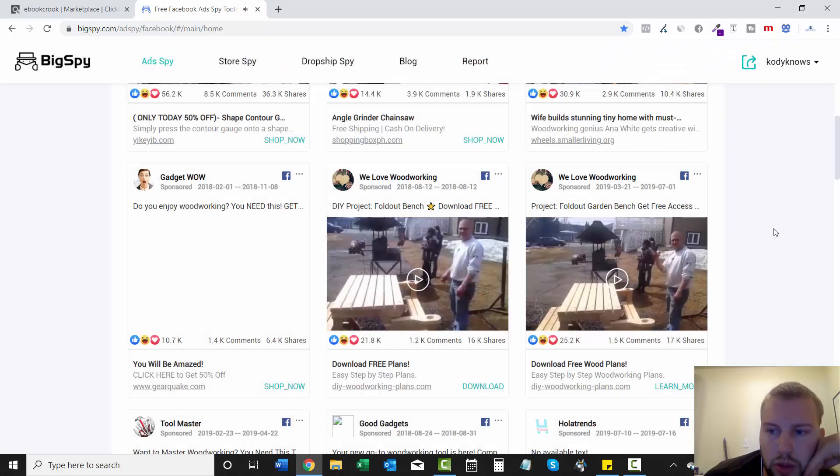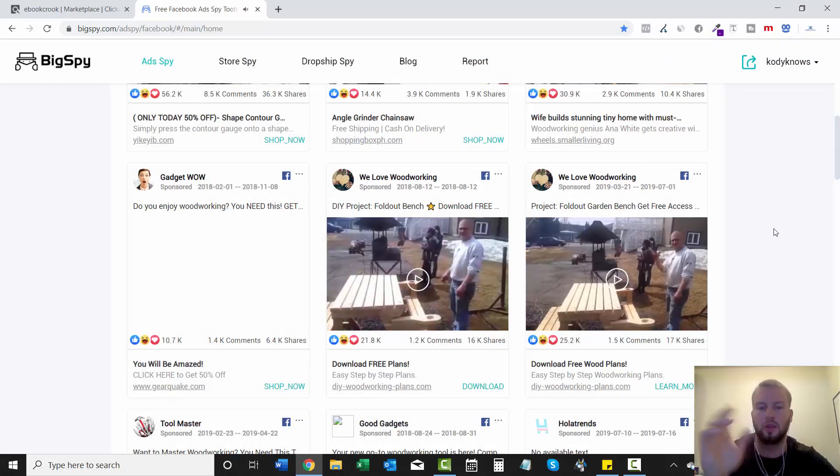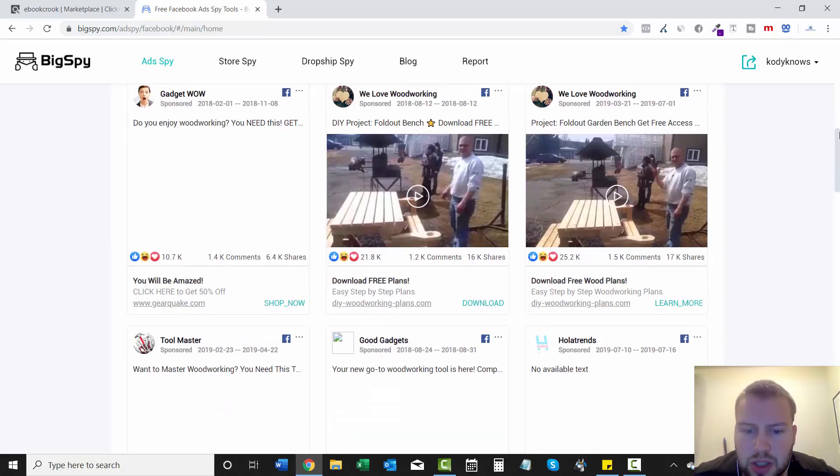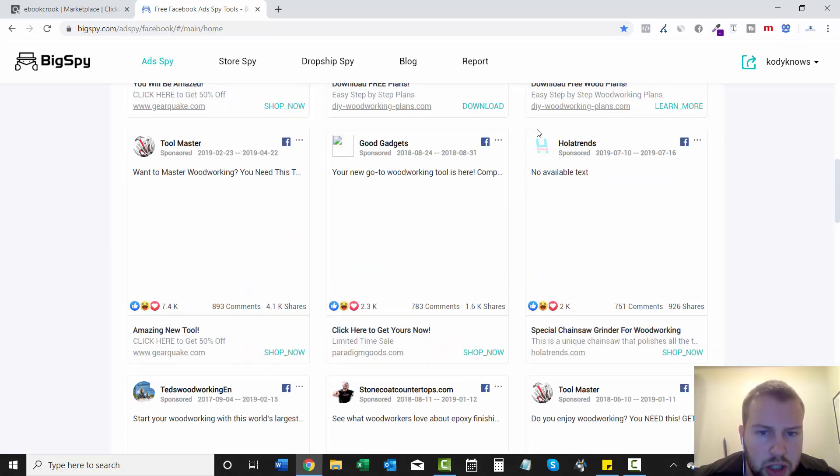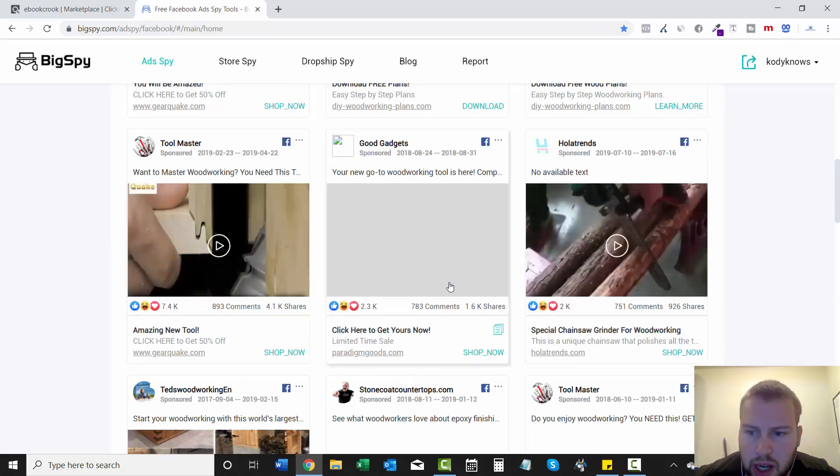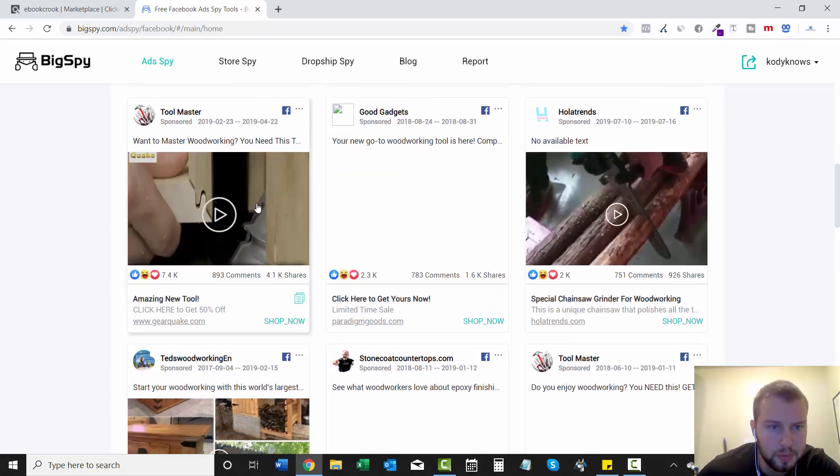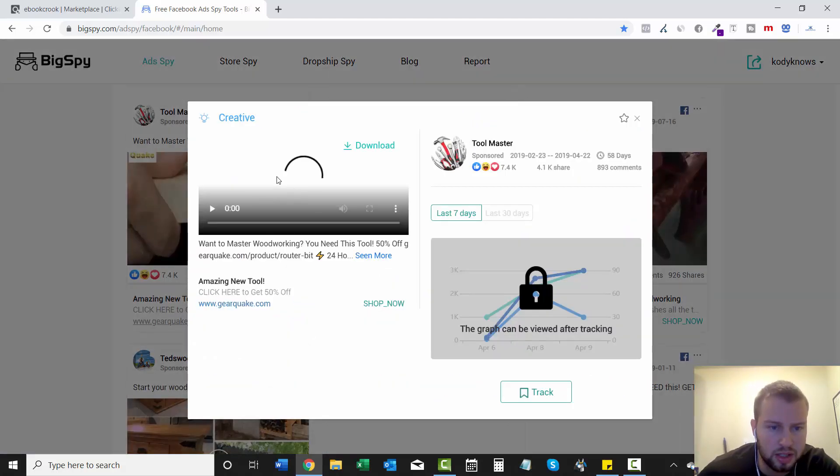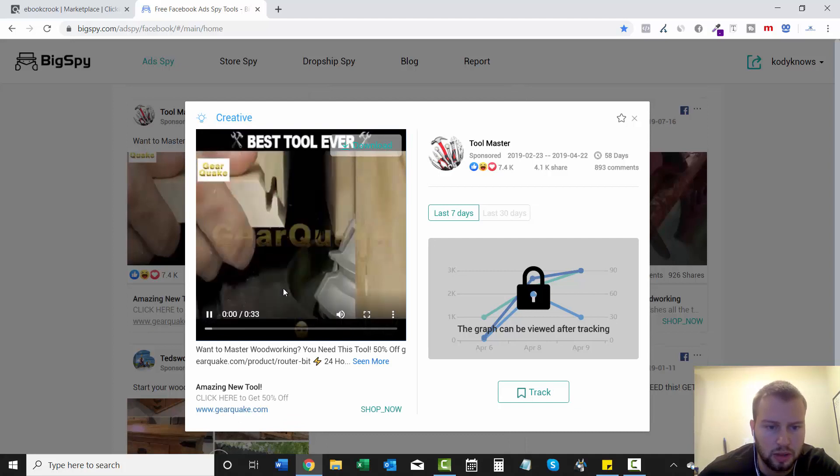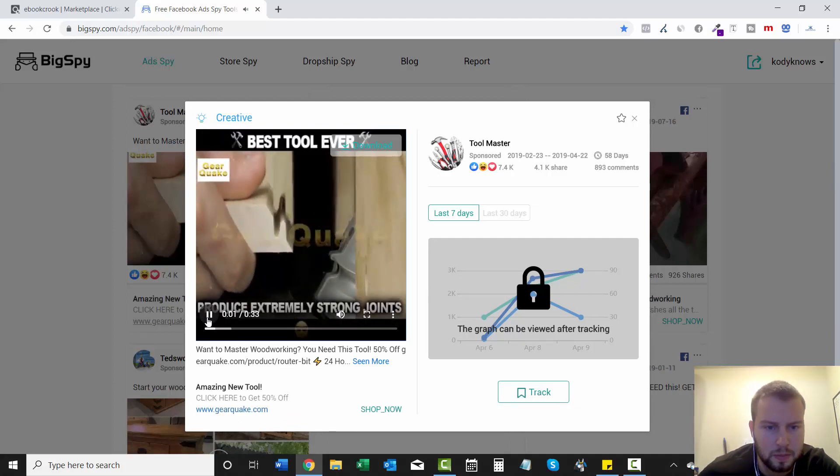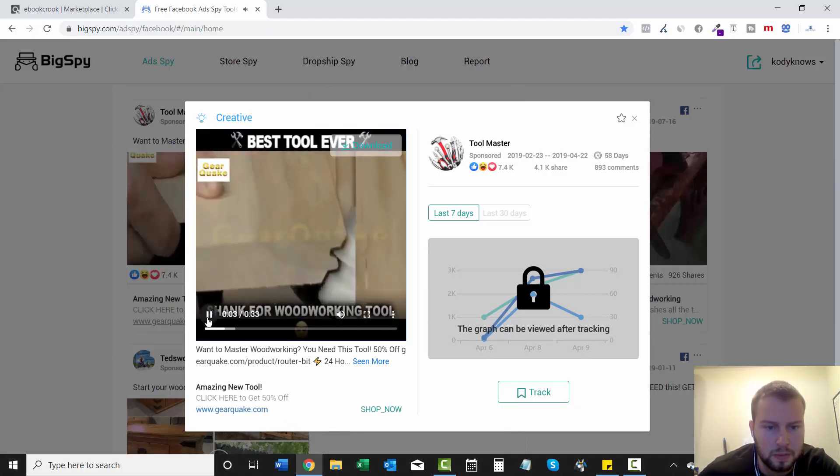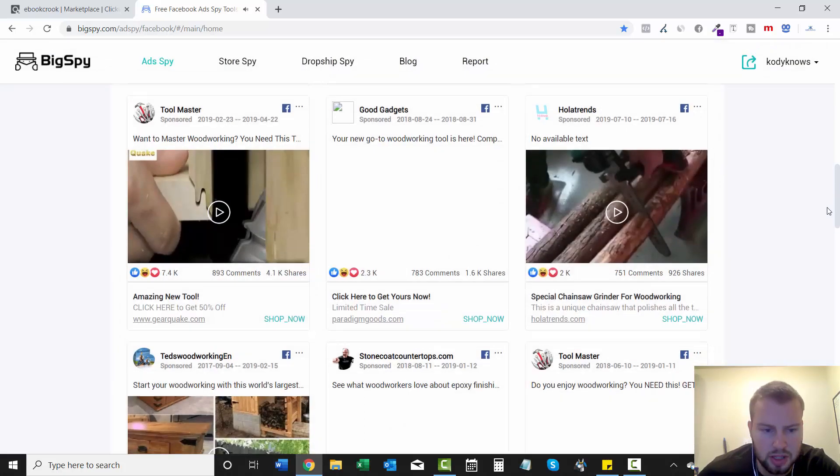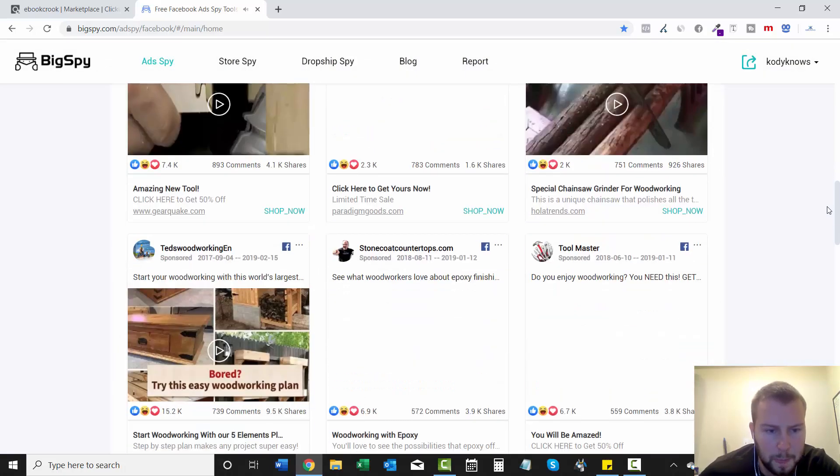In one of the upcoming videos, I'm going to show you how you can download these types of videos. I'm not going to do it in this video right now because I'm just doing the overview of the spying. This is another, I'm guessing this is a woodworking affiliate. So a lot of videos, as you can see.